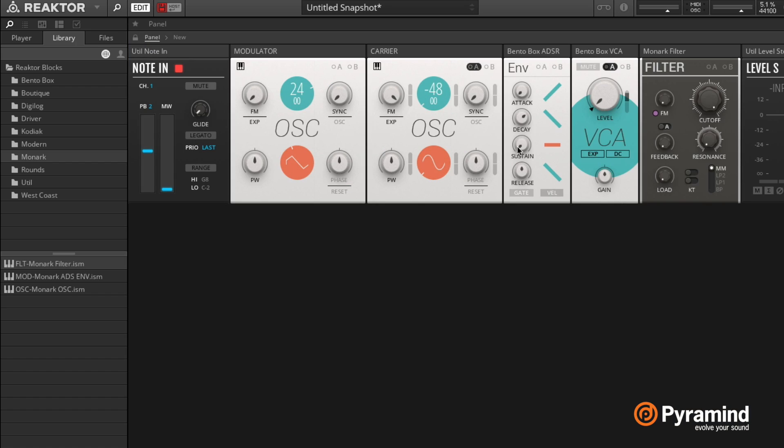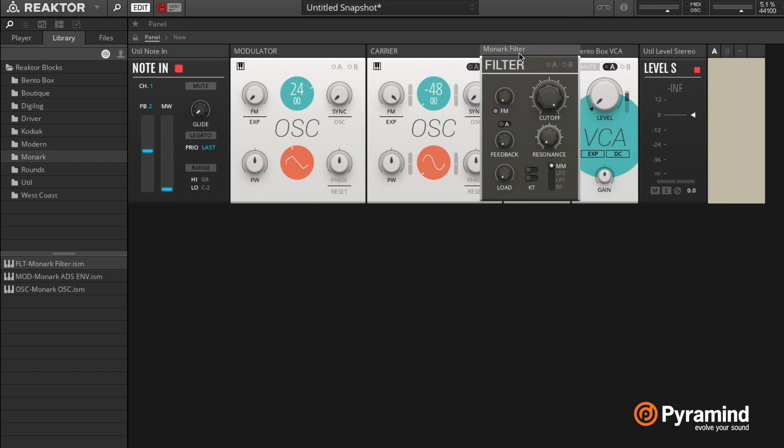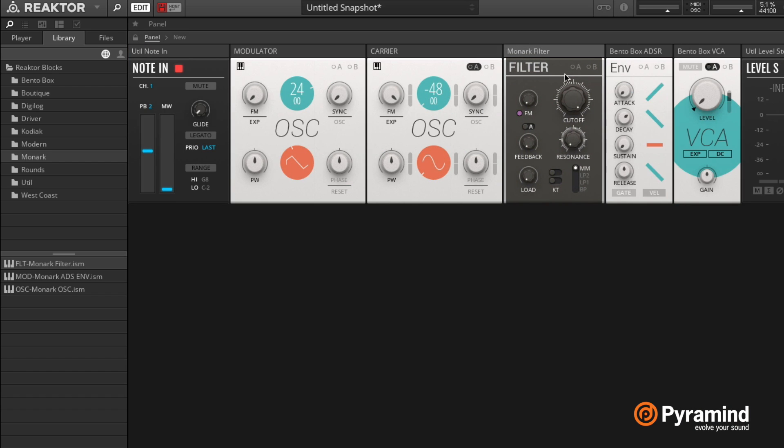Alright, so now I'm just gonna drag this in order like that. I usually try to reflect the signal flow in this main window here as well. So now this filter here has this FM knob, which is the same deal as this one right here - it's just the FM amount.